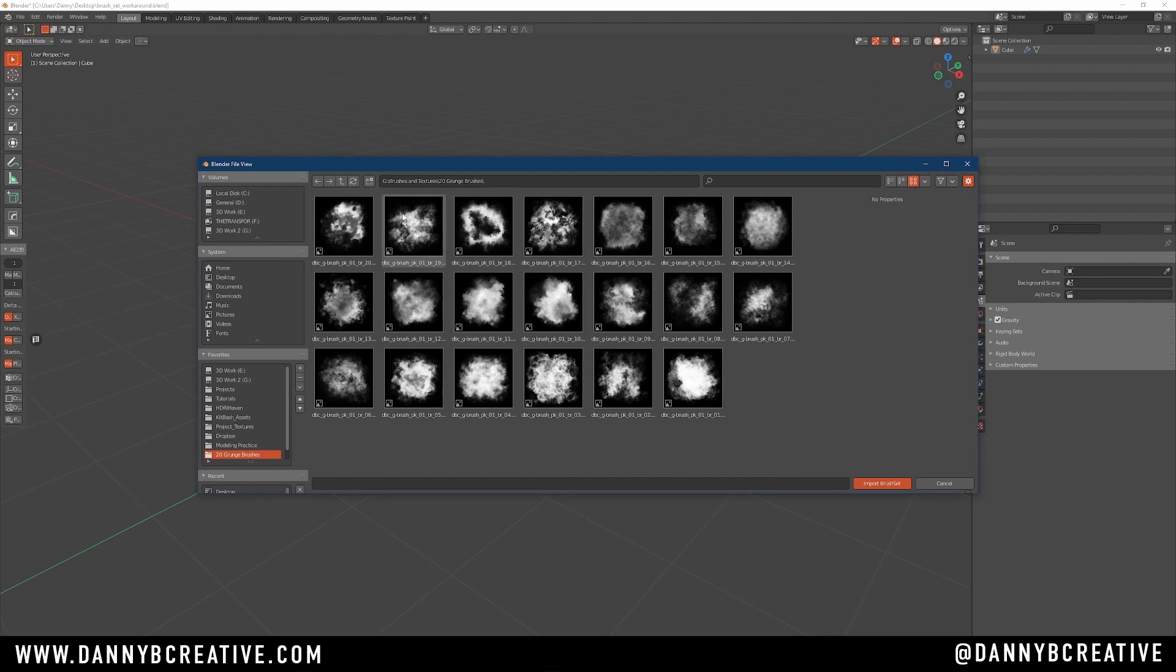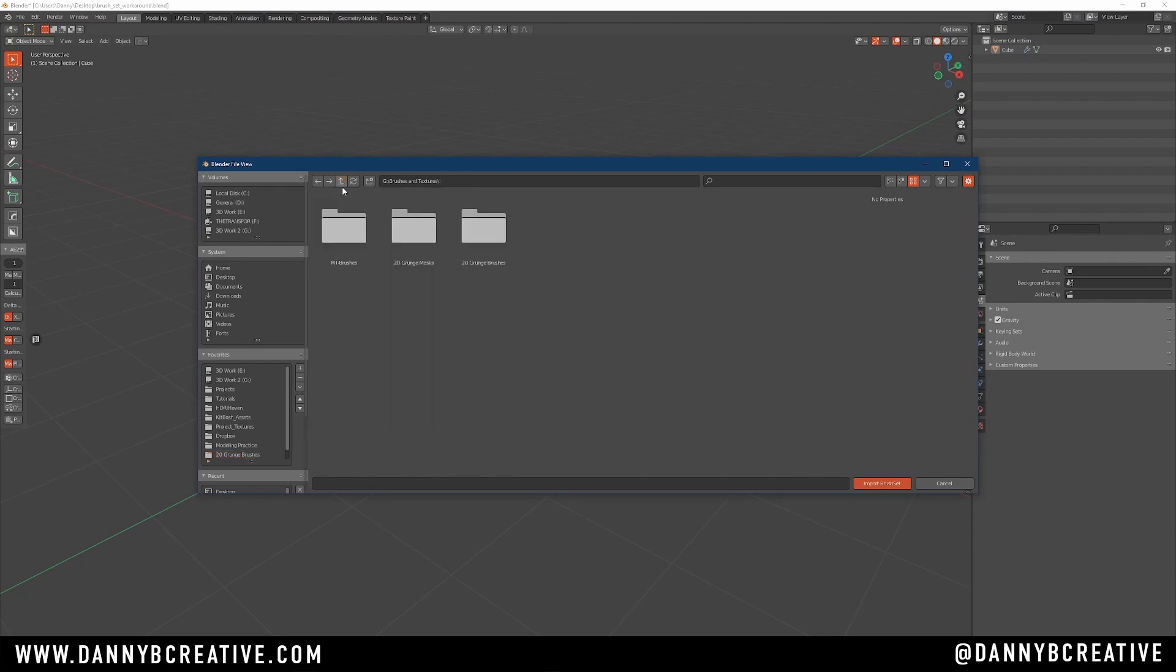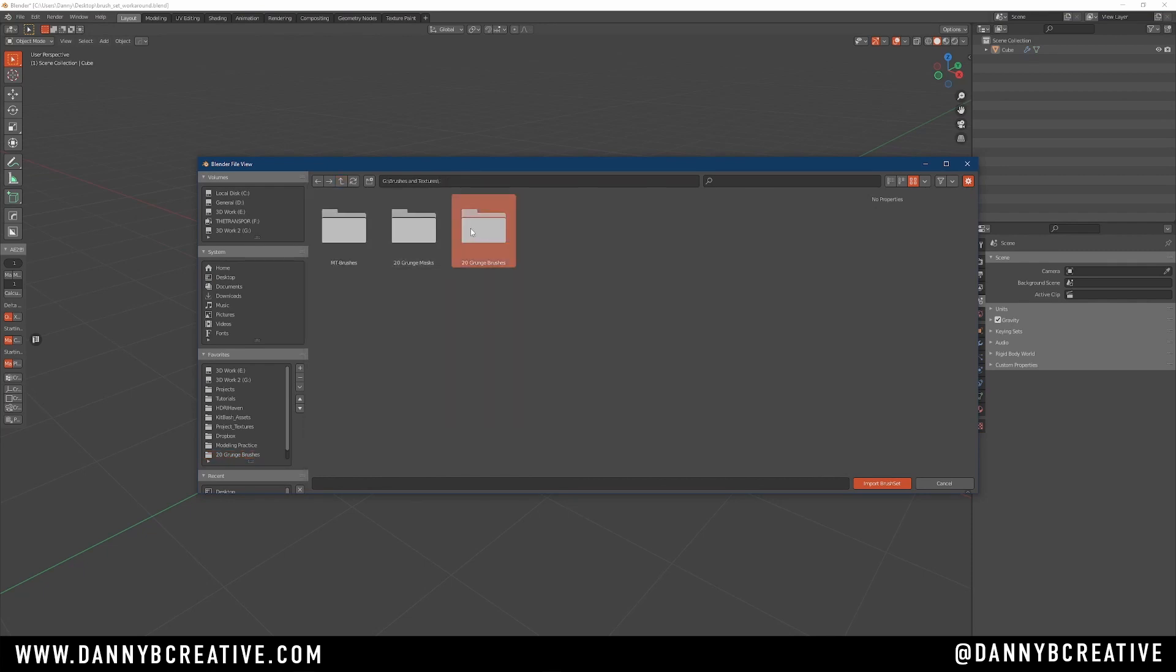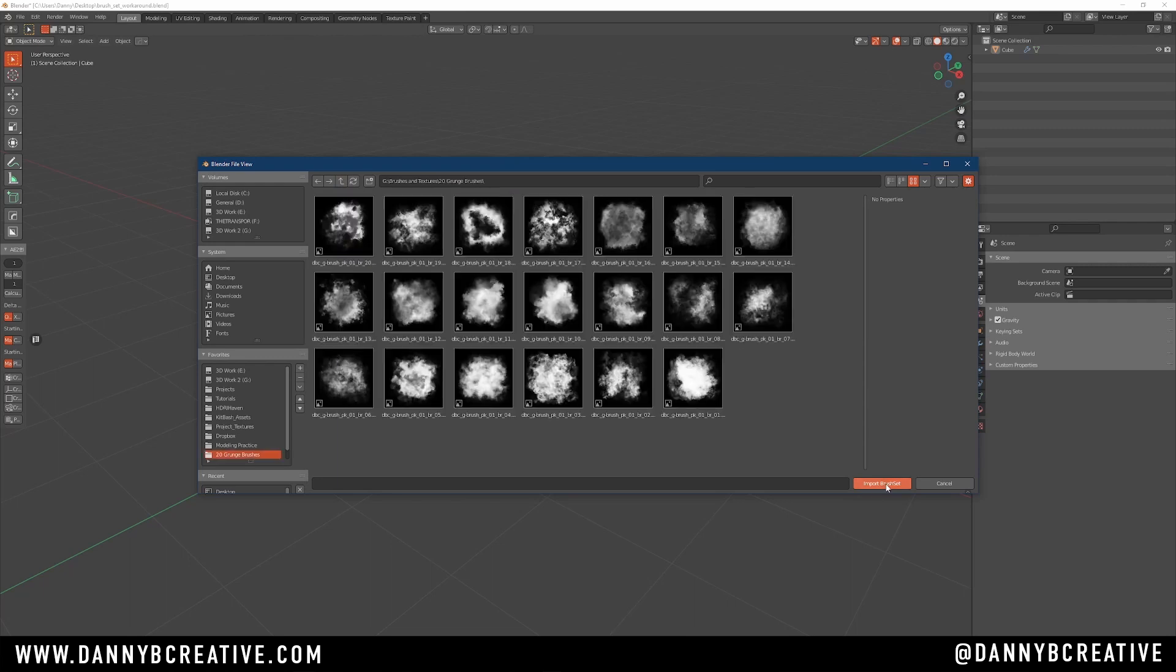So this time, to be on the safe side, go to your root folder for the brushes. Select it, and just click on Import Brush Set, and it's going to open up the folder.